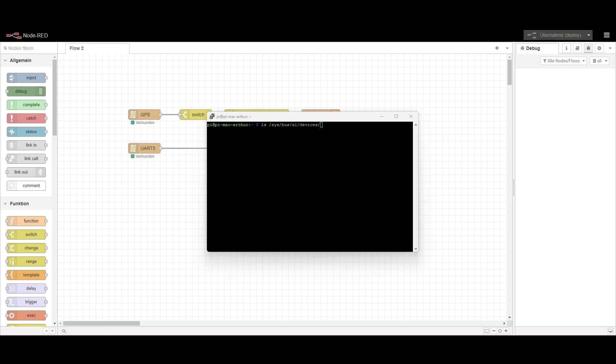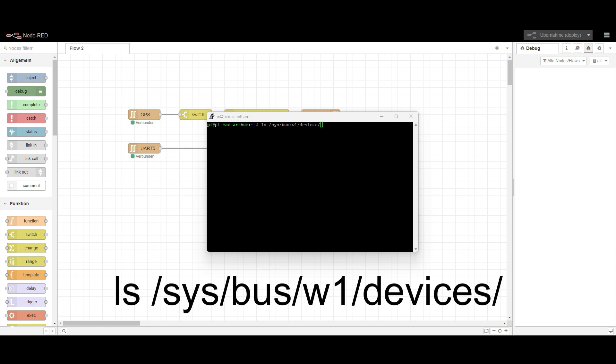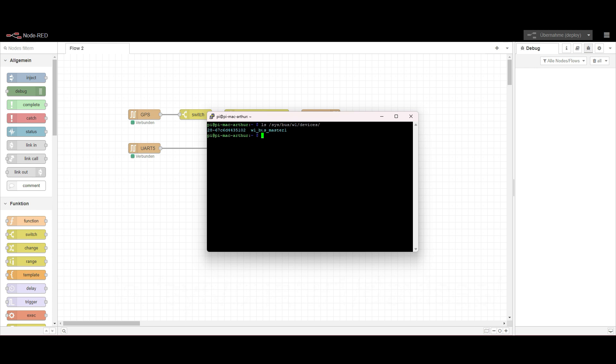Okay, after reboot we can check if there are any one-wire devices by using the list command of this special directory, because the Raspberry will search automatically on the bus which we configured for pin 19. It finds in this case one device and this is the device ID.